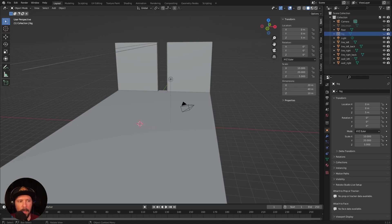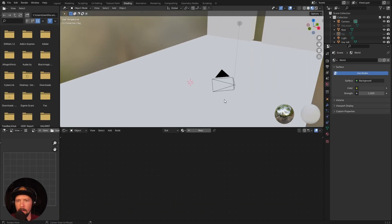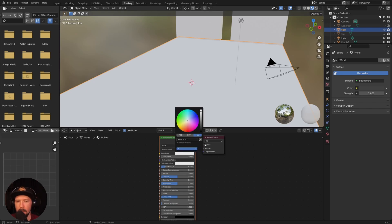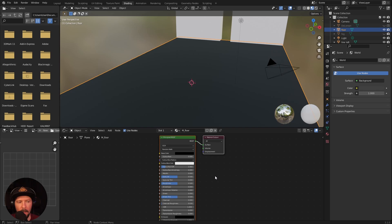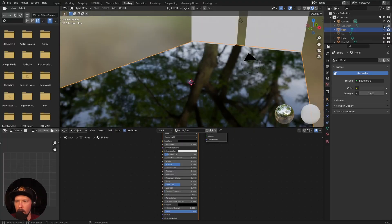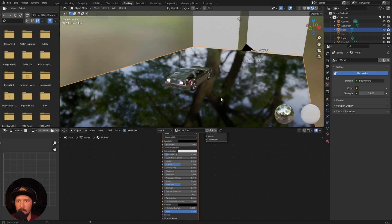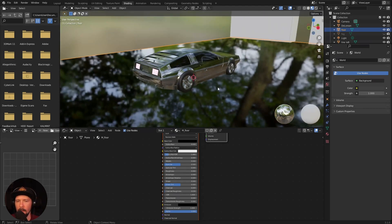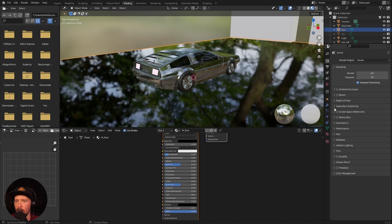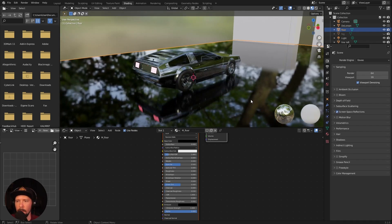Now we can go ahead and create some materials. Let's go into the shading view and select the floor. I want to create a new material which is obviously the floor, and the floor material is a black one. We can put down the roughness here. Now we can see we've got a little bit of reflection going on with the DeLorean, but it's not reflecting, so we have to go into the settings and enable screen space reflection so it looks a little bit better.